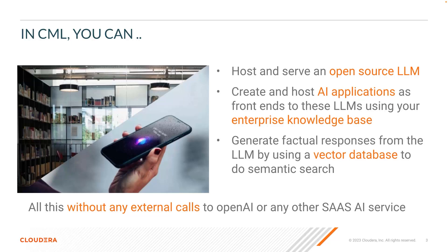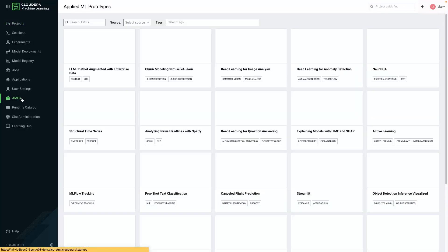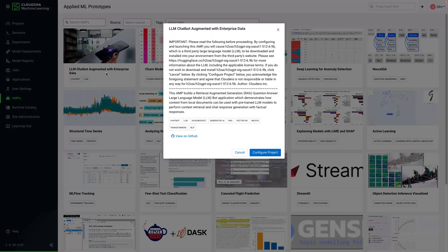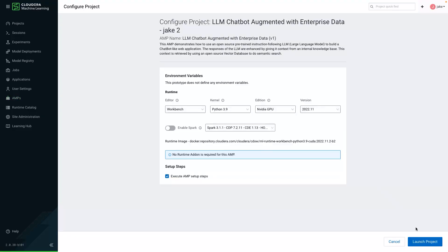Let's take a look at what this looks like in action. You can navigate to your CML workspace and select the AMPs catalog. Here you will see our new AMP, LLM chatbot augmented with enterprise data. We will go ahead and launch this AMP as a project in our workspace.